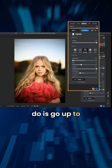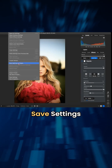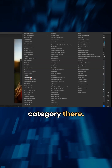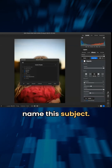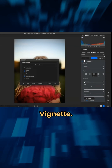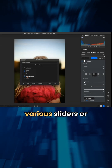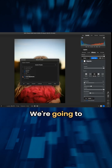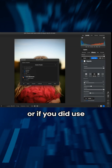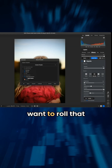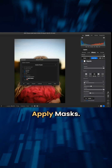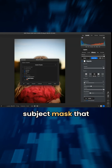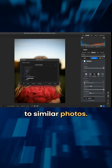What we can do is go up to the settings option at the top and save settings as preset. I've created this custom preset category there, so I'll just name this 'subject vignette.' Now you have these different options that you can use to include various sliders or tools from the edit module into your preset. We're going to open up local adjustments, and if you did use masking, you want to roll that open and choose apply masks — so it's essentially carrying over that subject mask you created so you can apply it to similar photos.